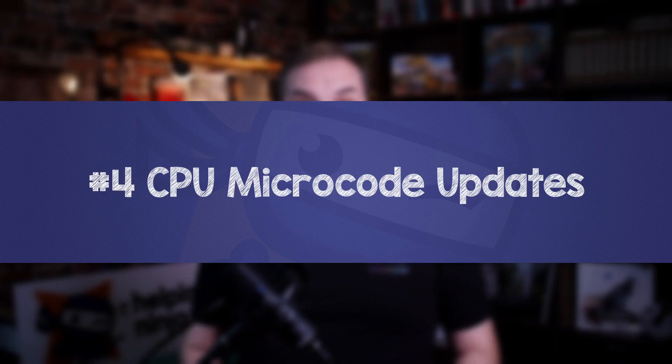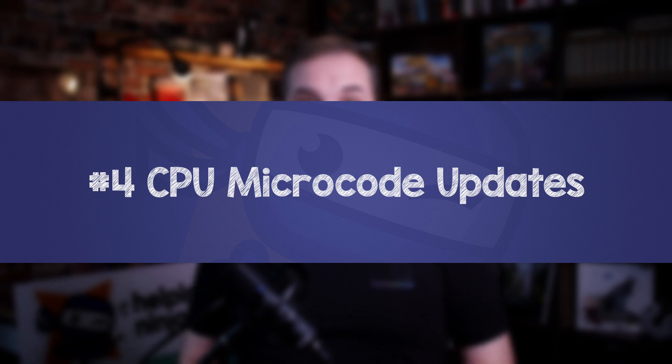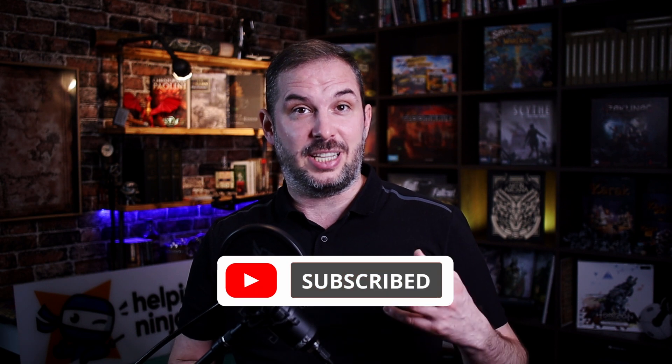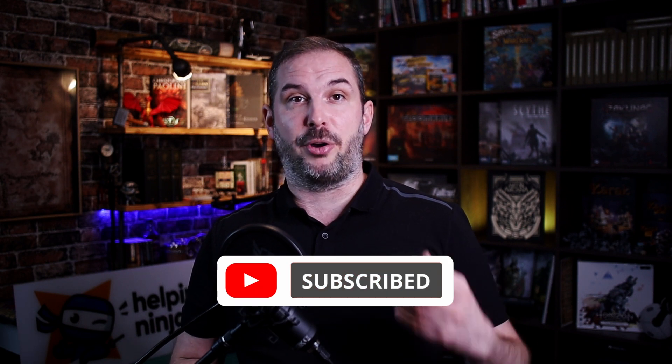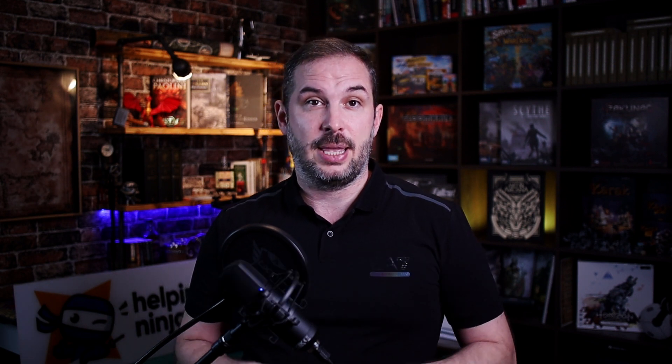Number four, CPU microcode updates. These updates are intended to fix security vulnerabilities and other serious CPU bugs. These updates can affect CPU performance, but patched microcode is usually still more performant than unpatched microcode, where the kernel itself has to perform mitigations. To run these microcode updates, you need the non-free firmware repository enabled. We did that already in tip number three of this video.